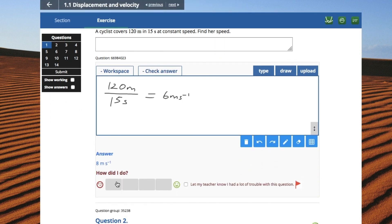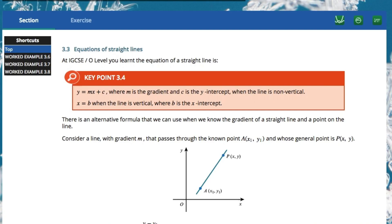Students can also flag questions they find challenging, and the platform will notify you. Students can also take advantage of the interactive Desmos graphing calculator, geometry tool, and scientific calculator.